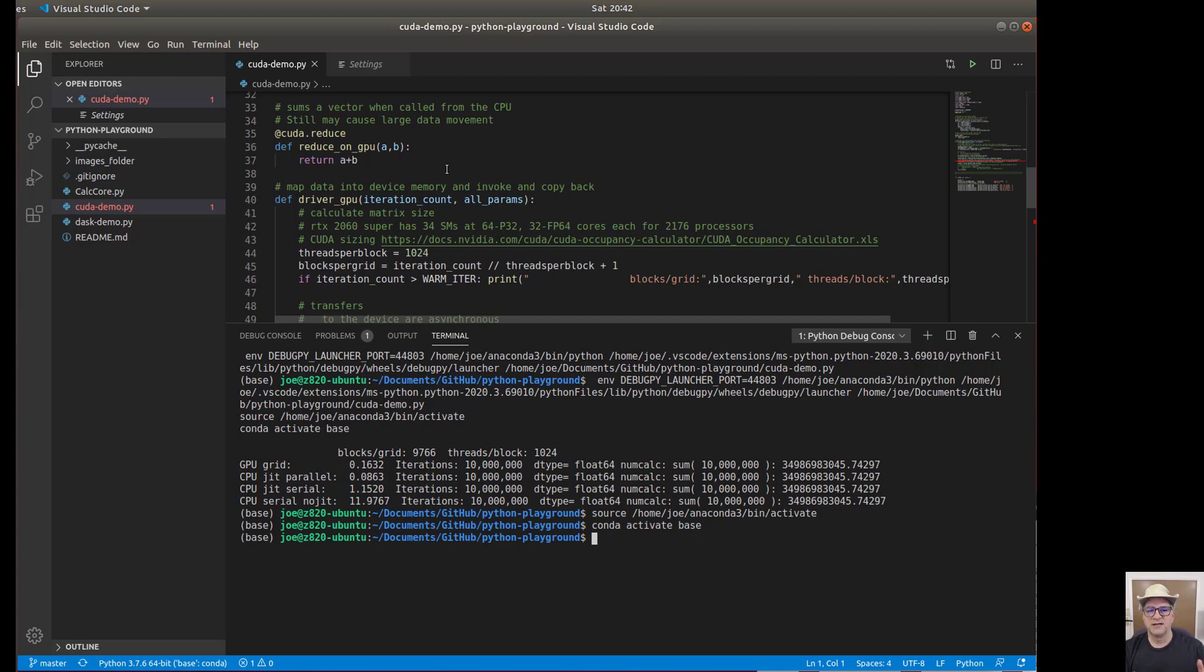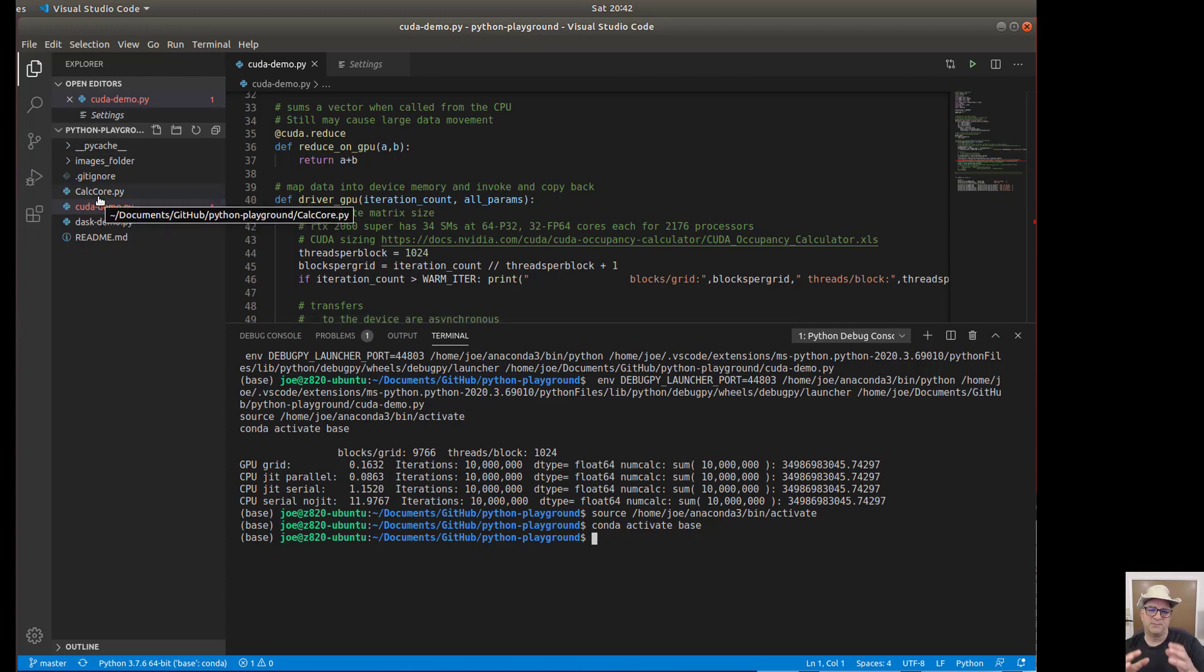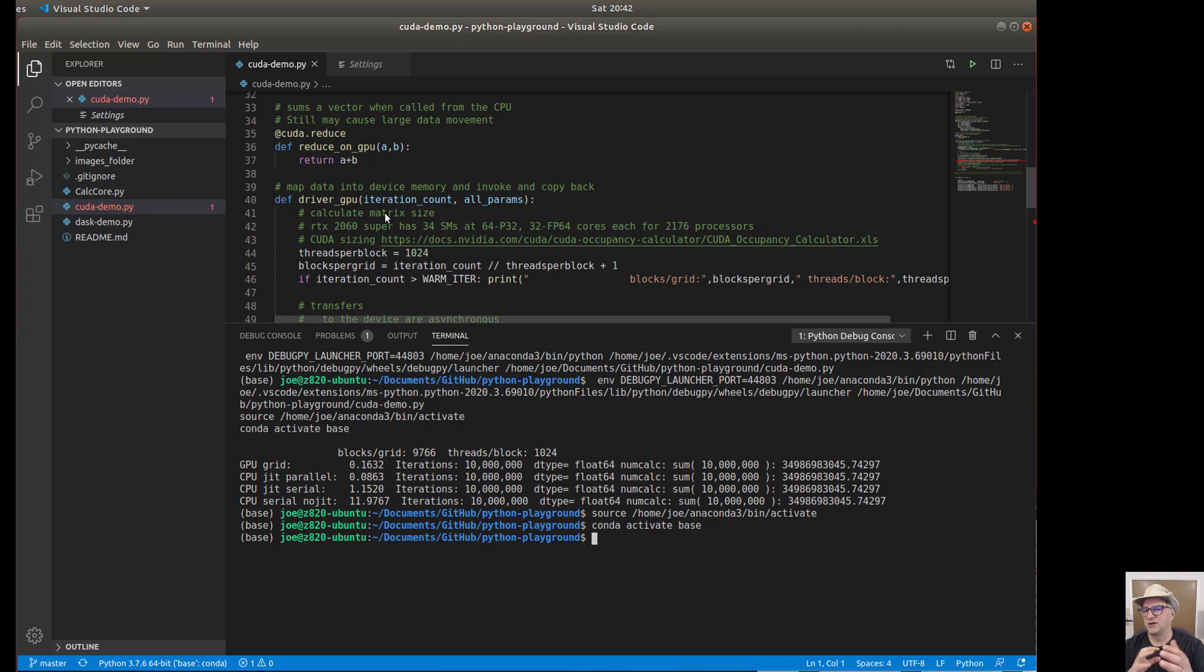So I hope that was good. I hope this demo, like I said, you can go to Calc Core to see how the code works on the CPU itself. And you can go to Cuda Demo and it will actually show you the code that we ran on the GPU, which I just showed you there. So I hope that's great.